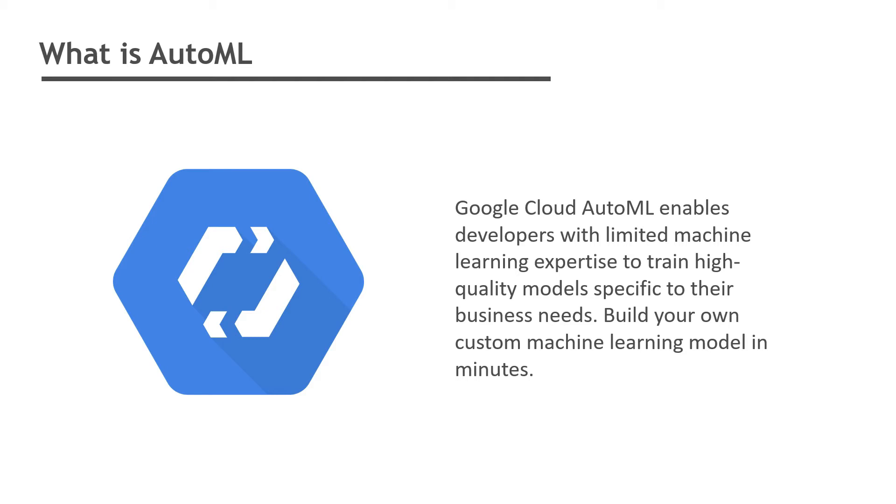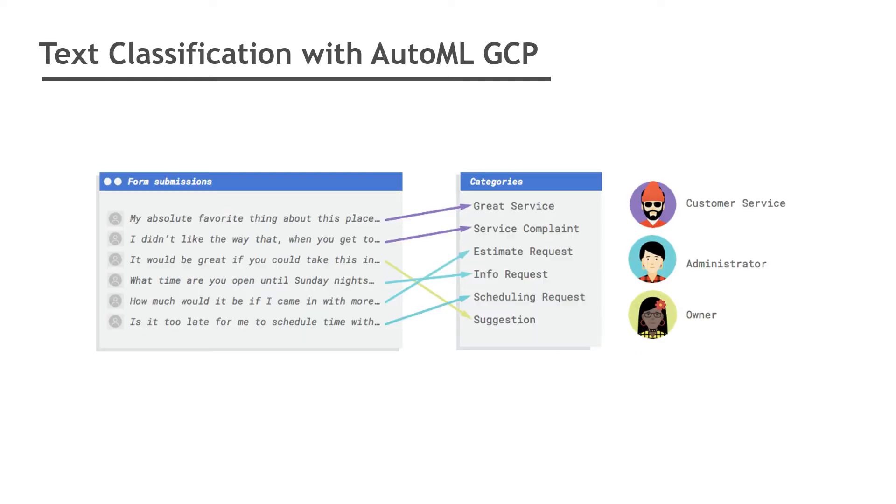It allows data scientists, analysts, and developers to build machine learning models with high scale, efficiency, and productivity, all while sustaining model quality. Google has integrated AutoML with their platform and named it Google Cloud AutoML. In simpler words, AutoML handles everything in the background for us and provides the best model for our dataset with optimized hyperparameters.